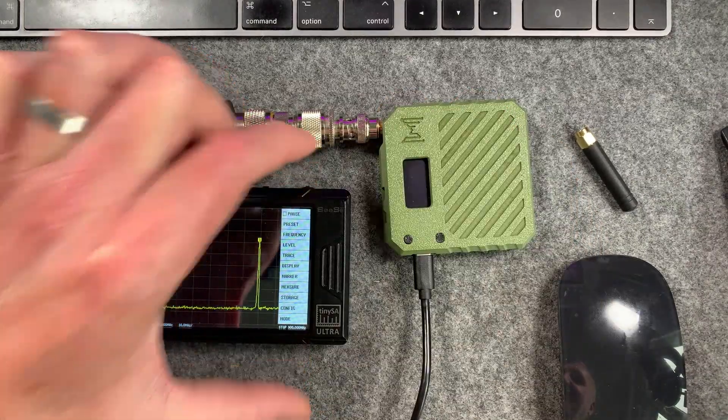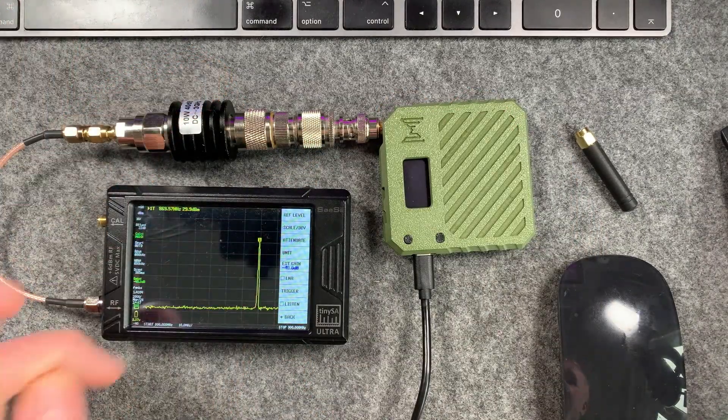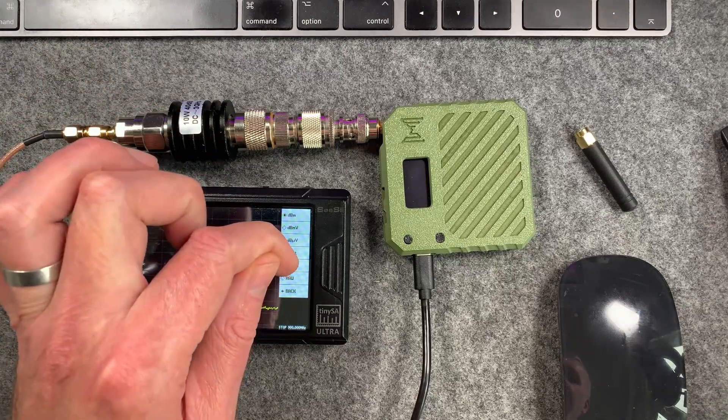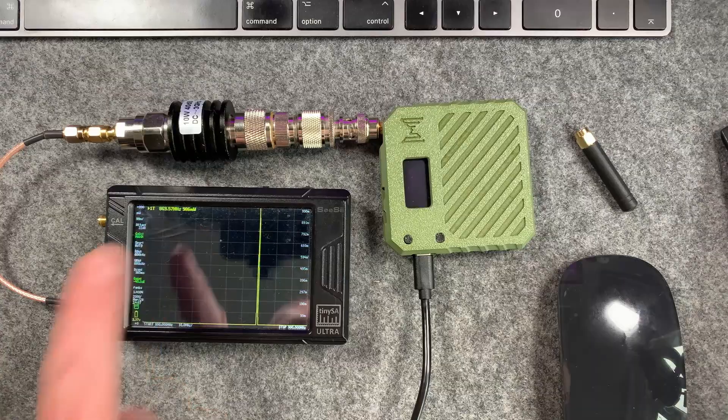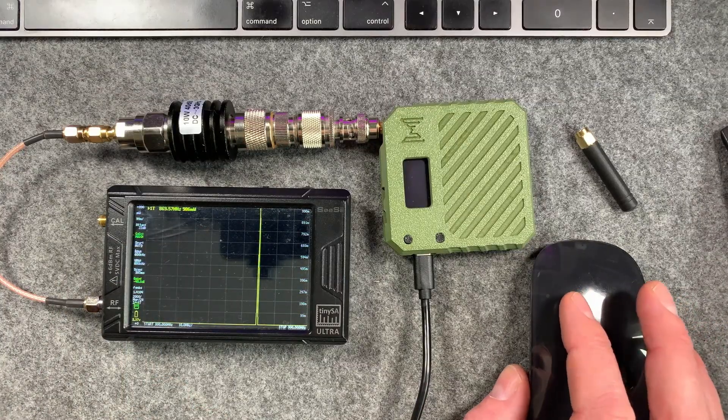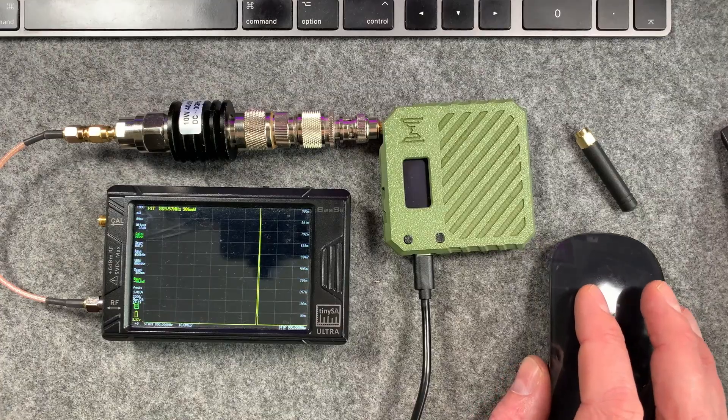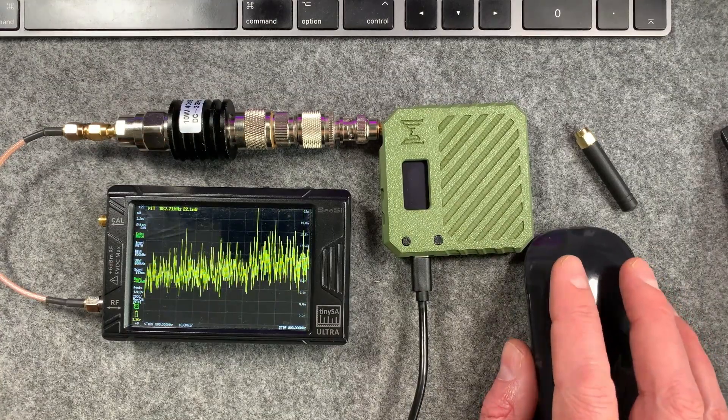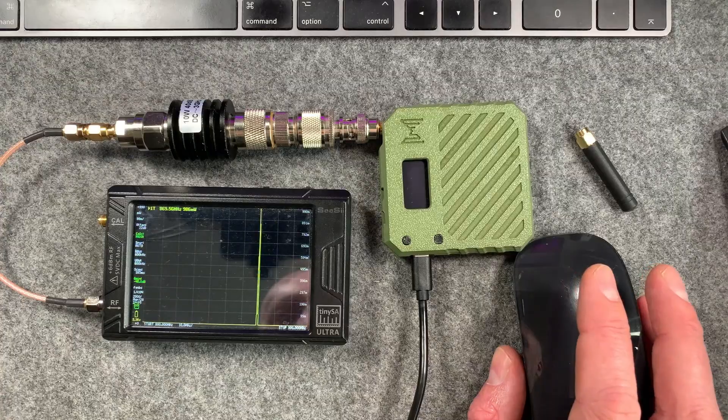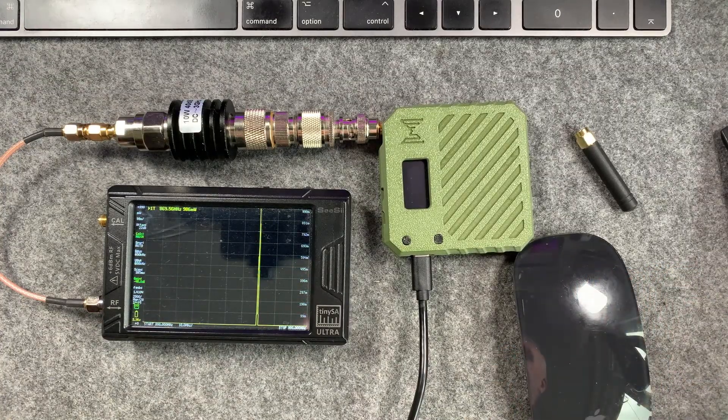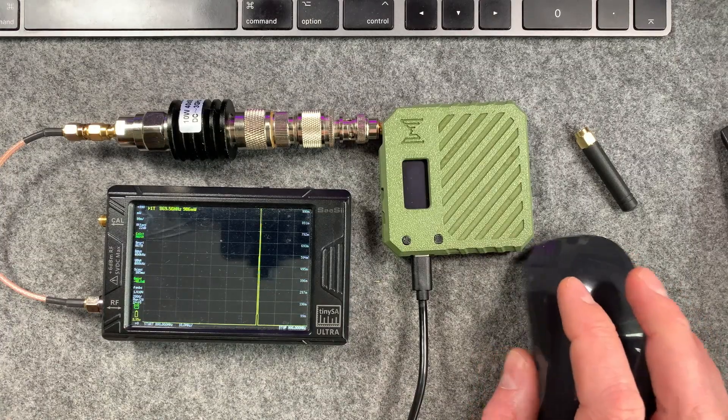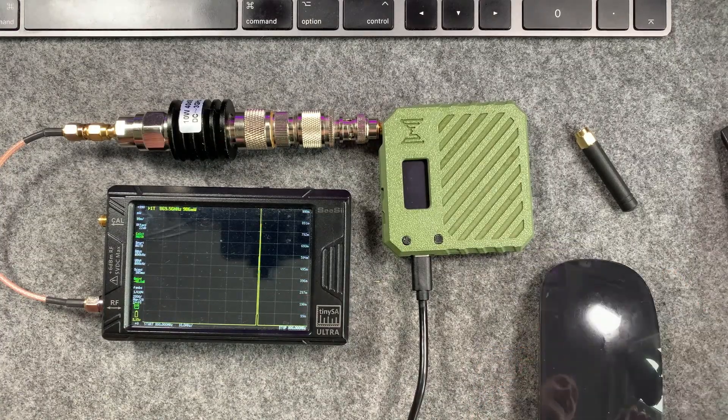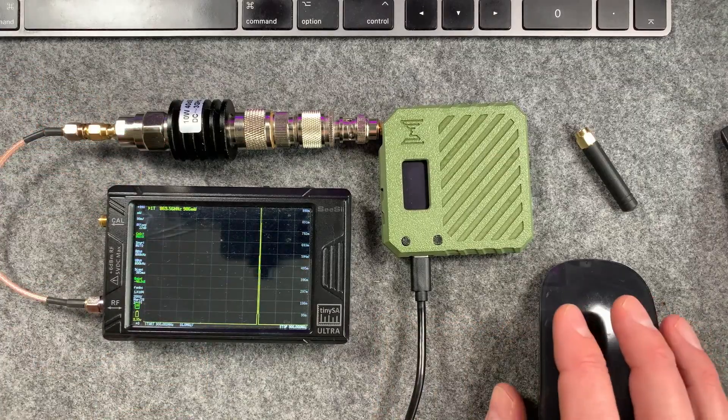There you go, 29.9 dBm. Now if you want to see that in milliwatts or watts, you can go to the level menu, go unit, and change this to watts. Now you can see here 986 milliwatts. You might see more than that the next time you do it, possibly. You might see less. We can try it again just to see if we can get any higher. It seems about that, 986 milliwatts, which is pretty damn good for a device like this running on 5 volts USB power.